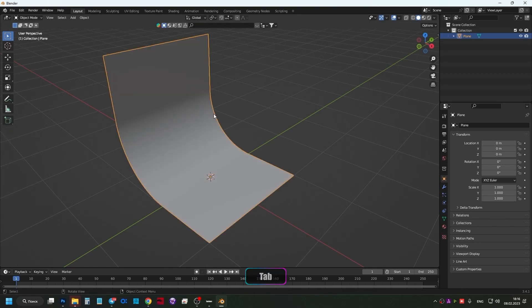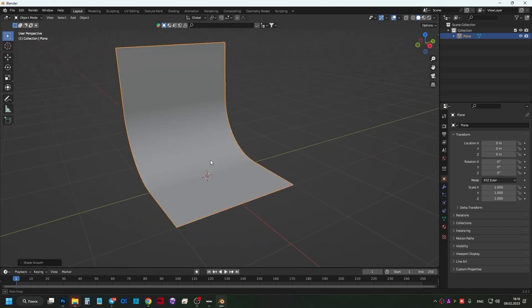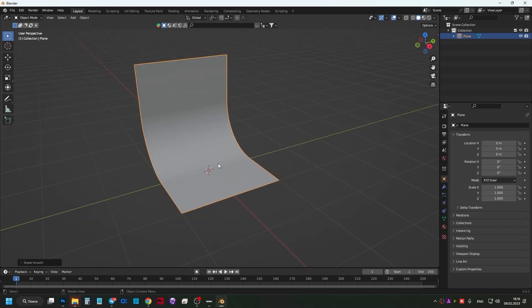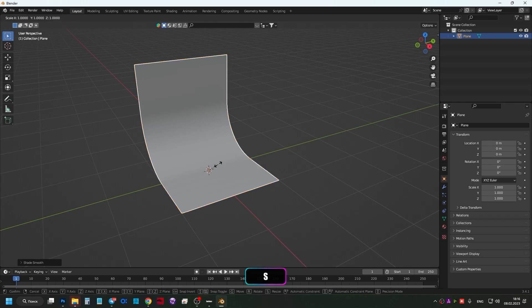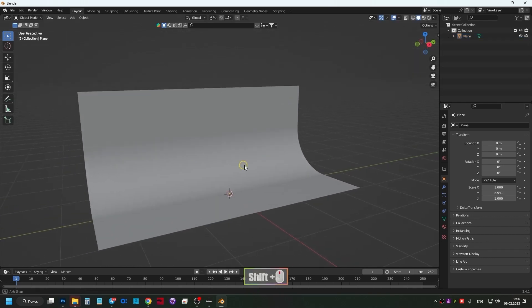Press Tab to exit edit mode. Right click and select Shade Smooth. The cyclorama is made. We can also stretch it later. Press S on the keyboard, press Y and stretch. Done!